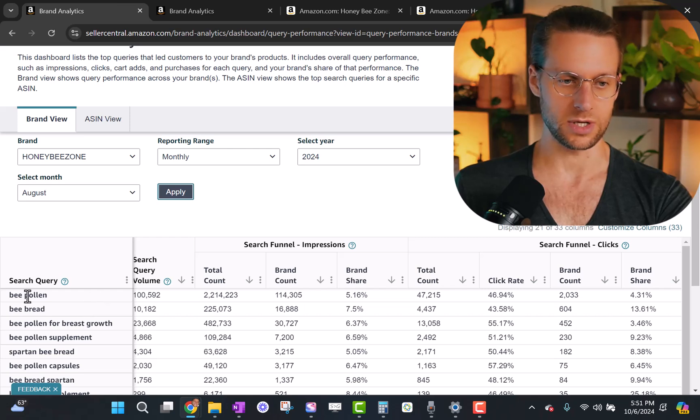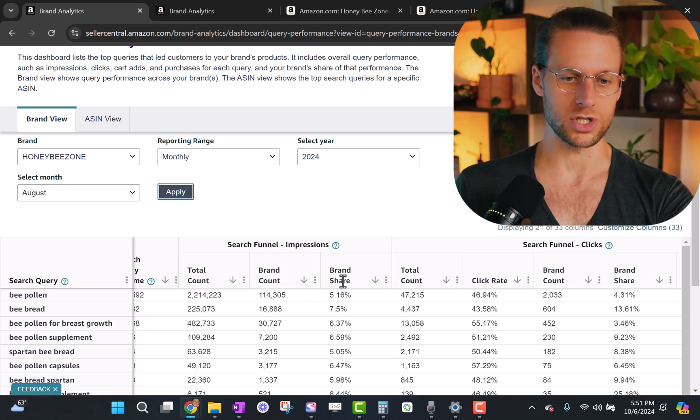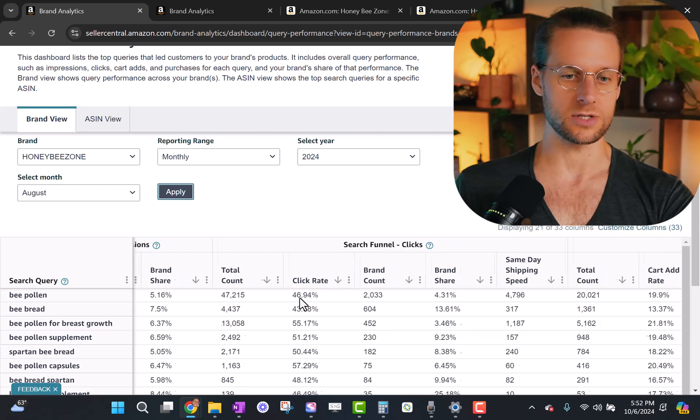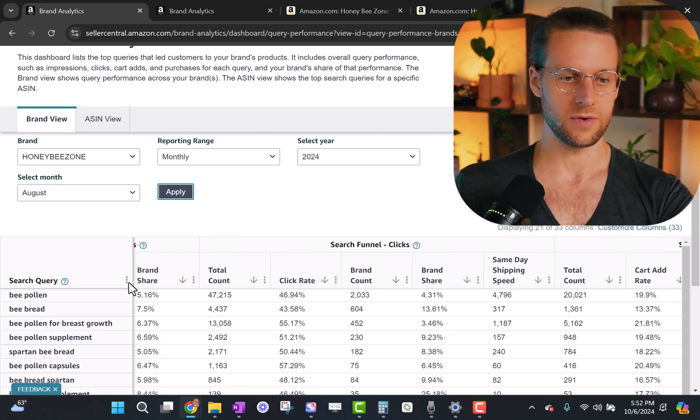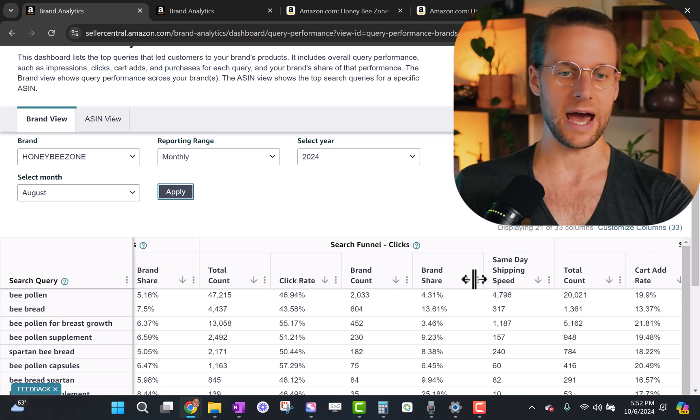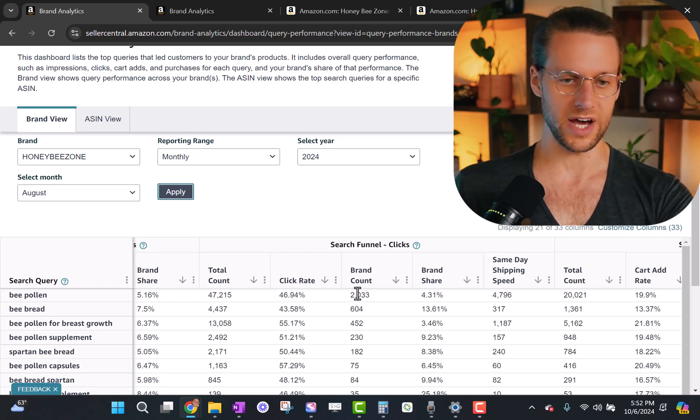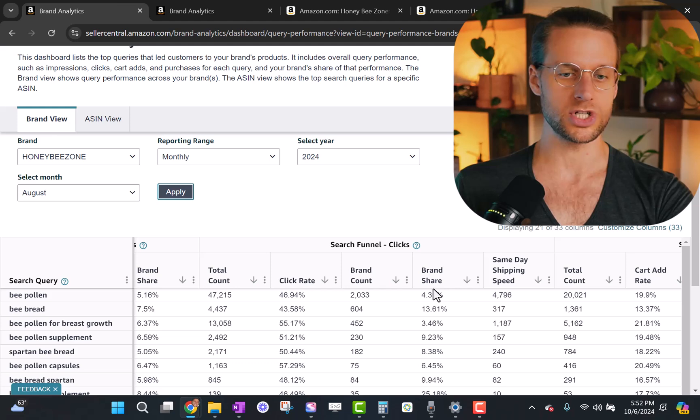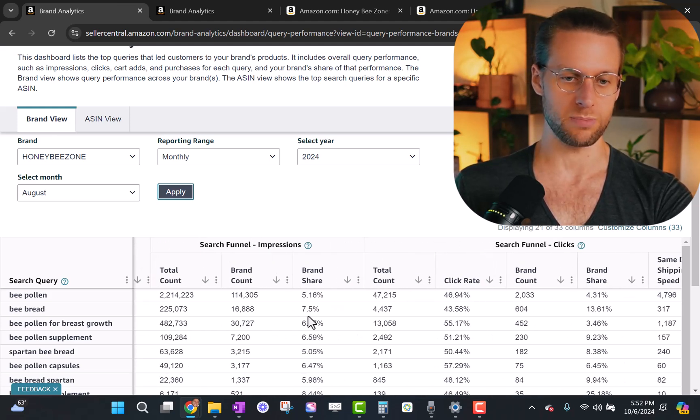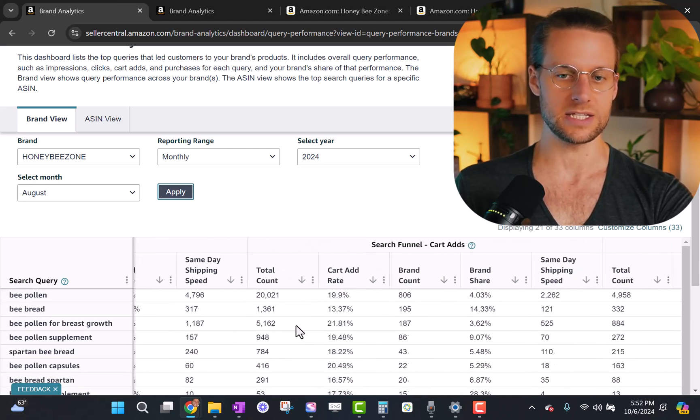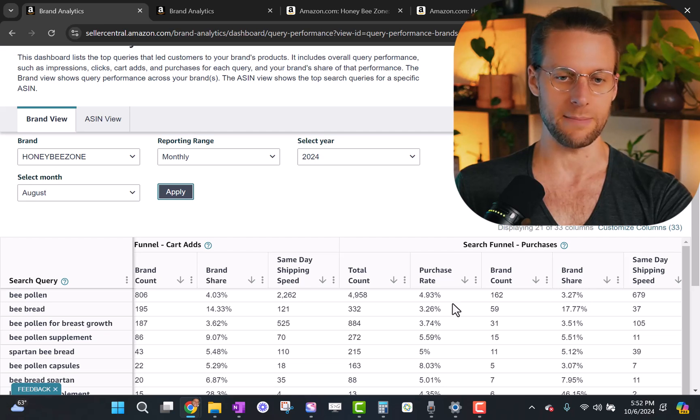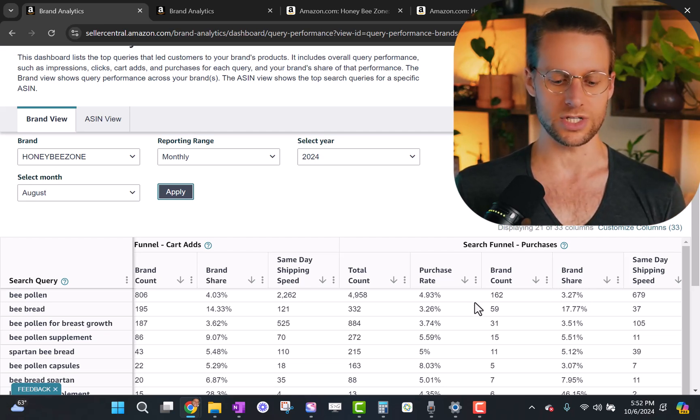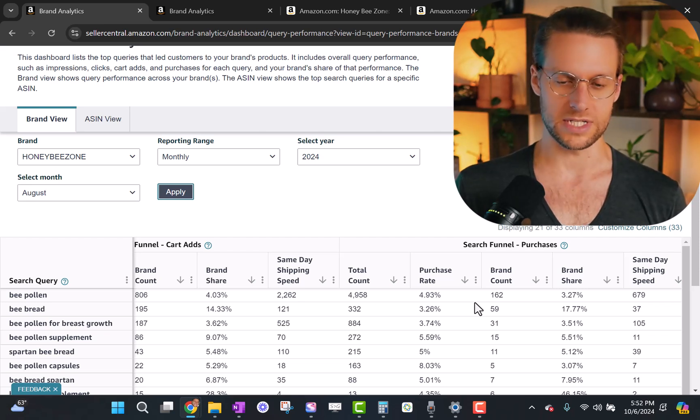In this case, we're looking at bee pollen as the top search term. And then how many of those impressions we got. So there's total count and brand count. Same with clicks. We see how many total clicks there were on any product for the search term bee pollen. That's us and all of our competitors. And then how many clicks we got. And then all you need to do is divide the two numbers, which Amazon does for you, to see what percentage of all clicks I'm getting. Same with impressions.